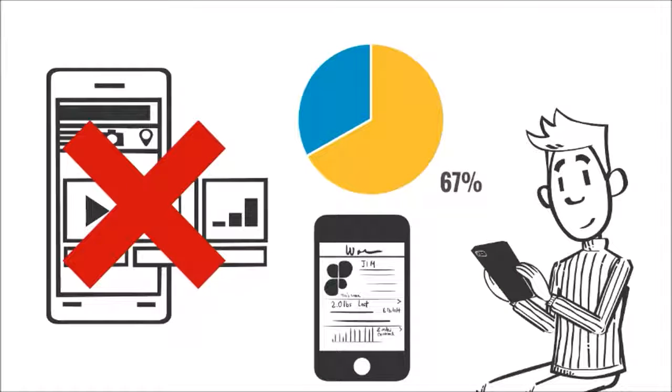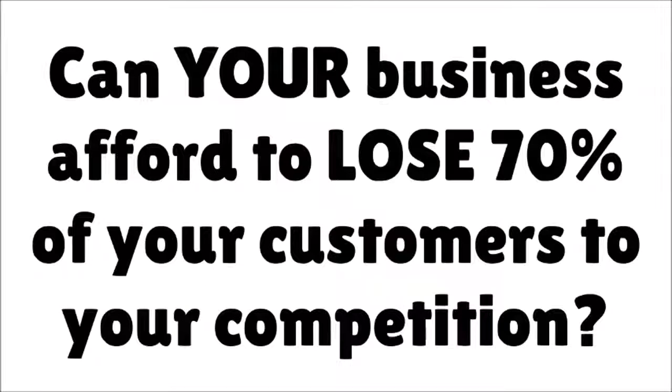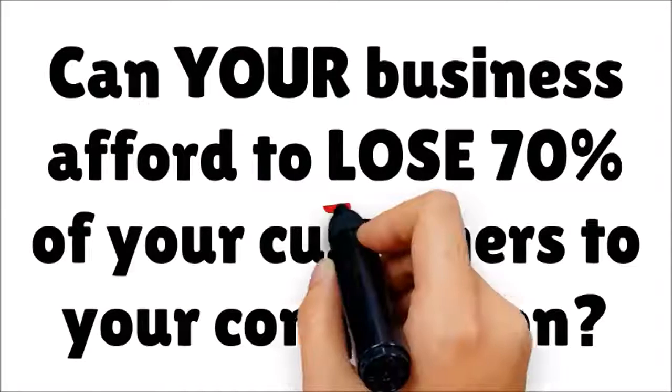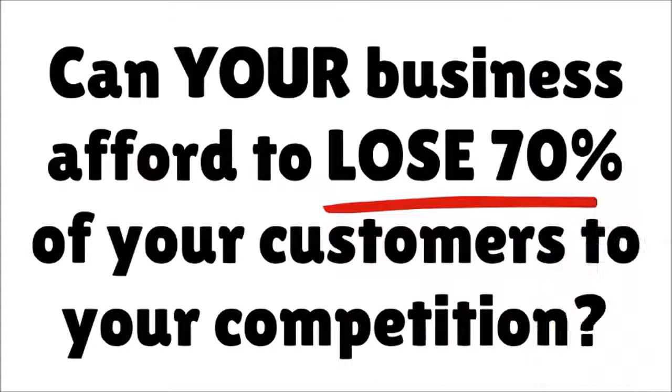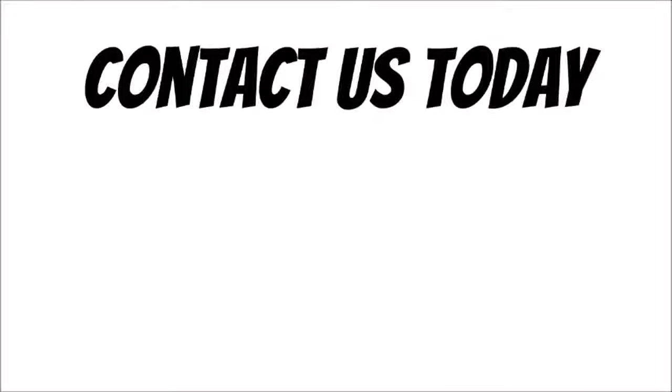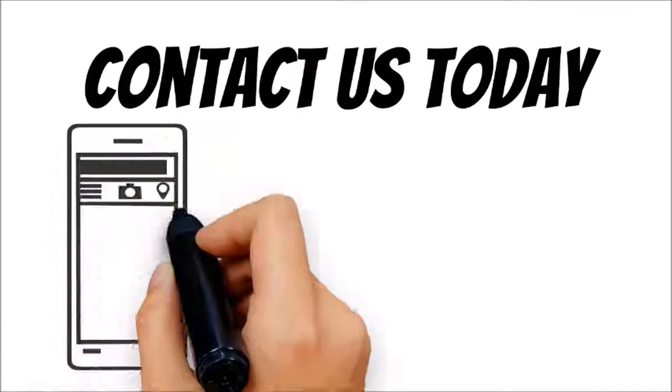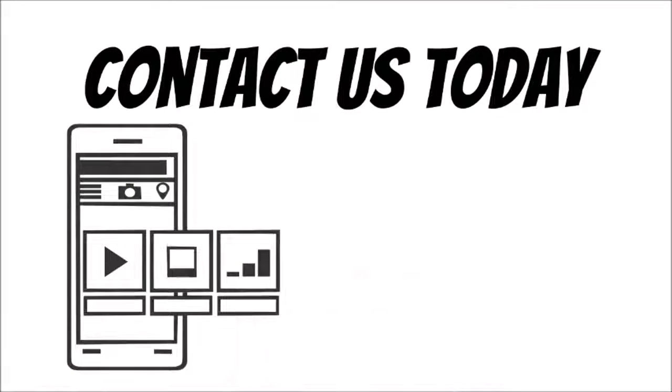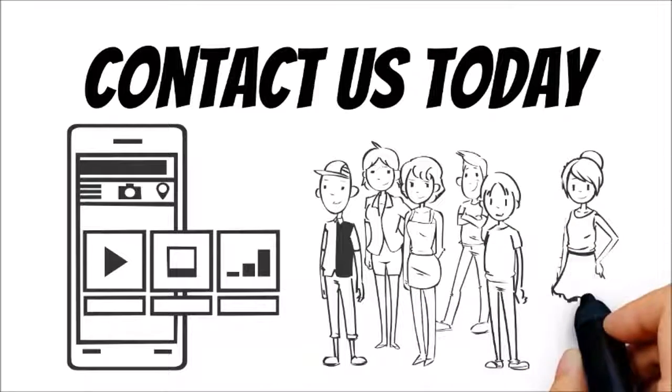Can your business afford to lose 70 percent of your customers to your competition? If your answer is no, contact us today to learn how we can get your site mobile-friendly and ready to receive new customers in just a matter of days.